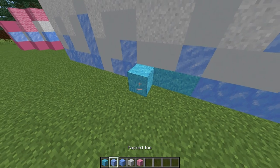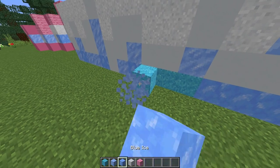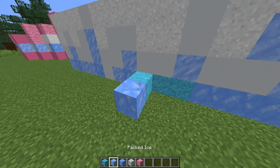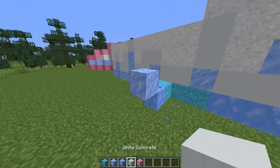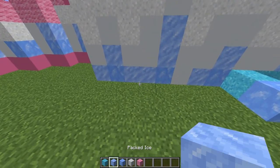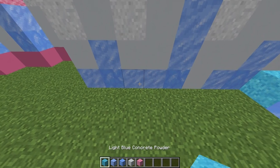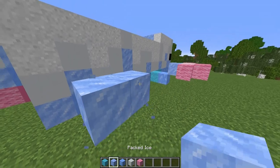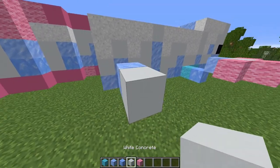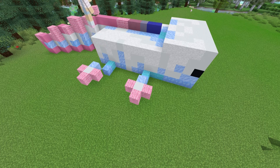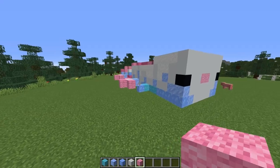Let's give this guy some legs. So it's going to go light blue concrete powder, blue ice, packed ice, white concrete and then pink wool for the feet. I'm having my feet off at different angles because when you see axolotls swimming out in the wild that's how they are. Looks like this from above, and this from the front.